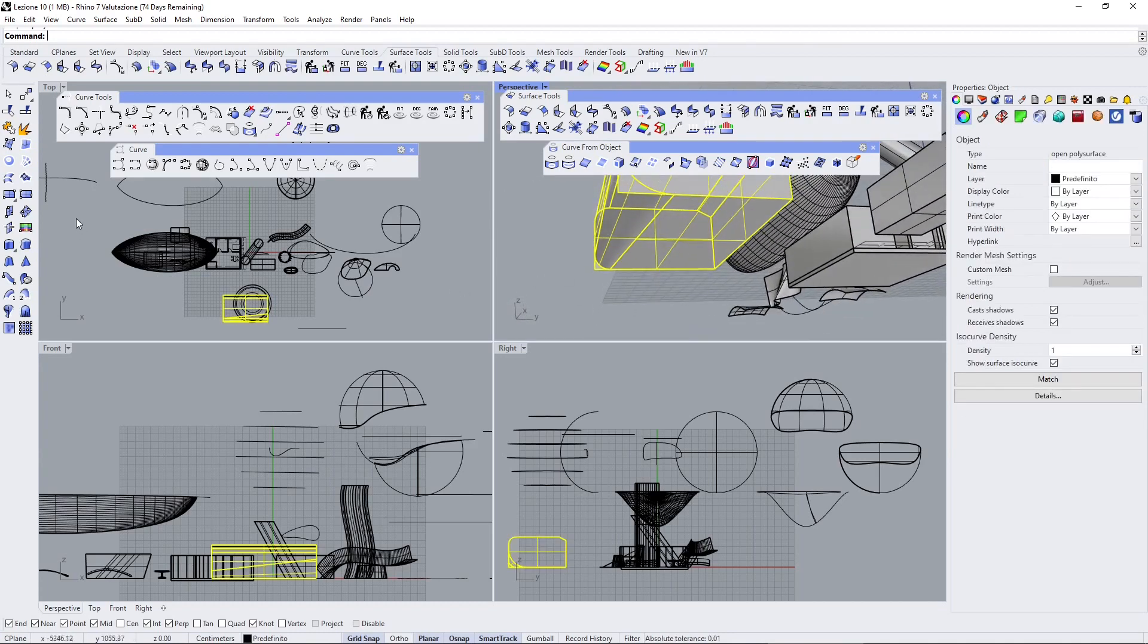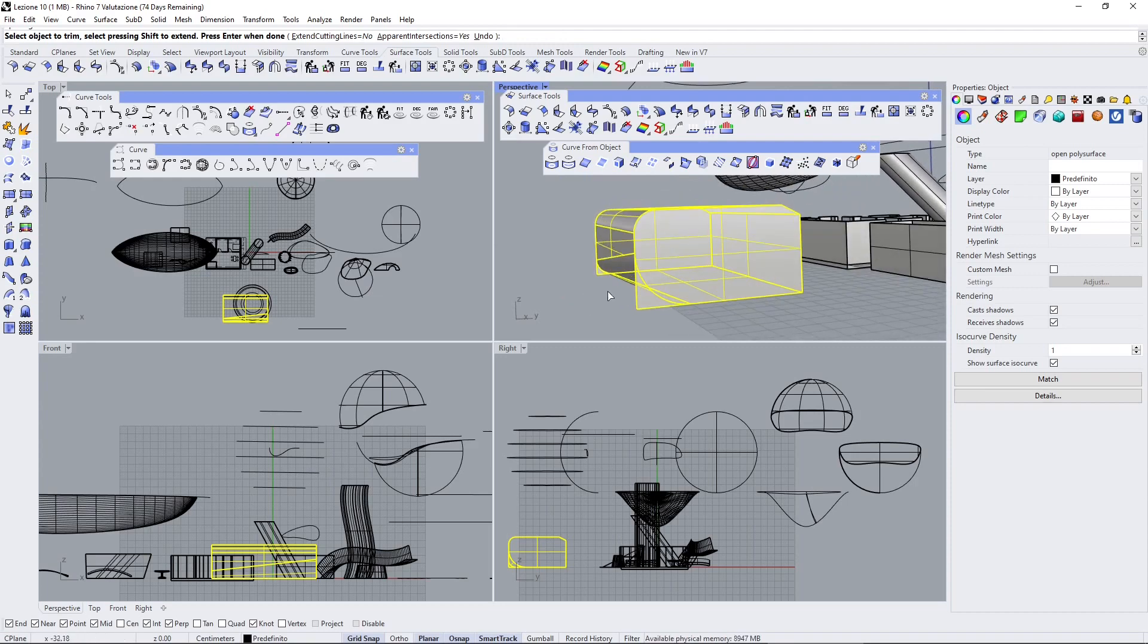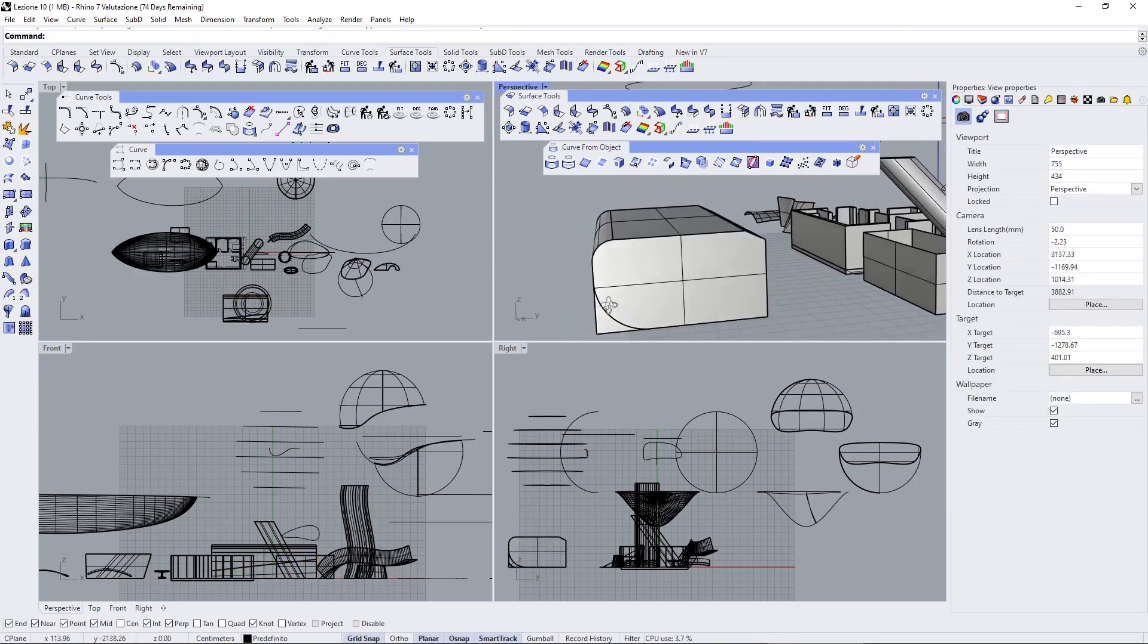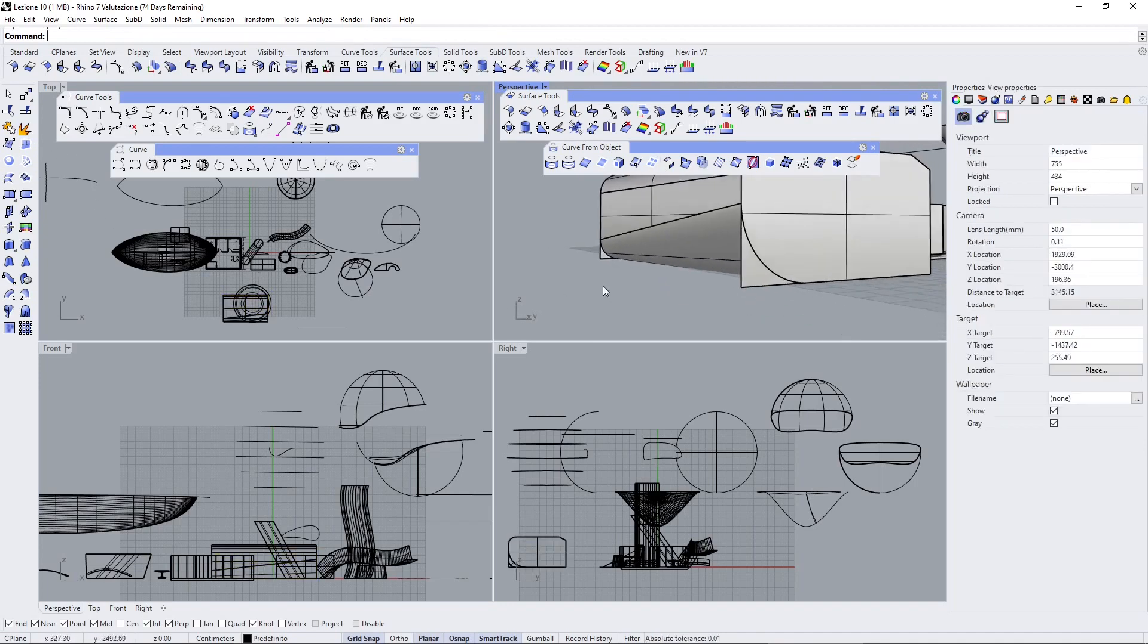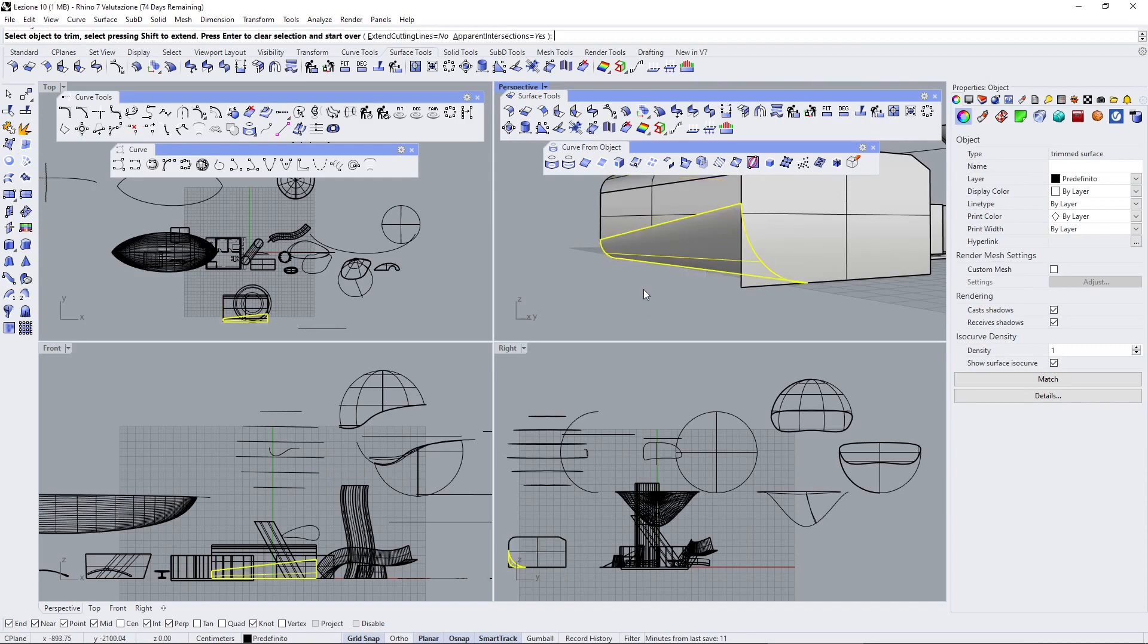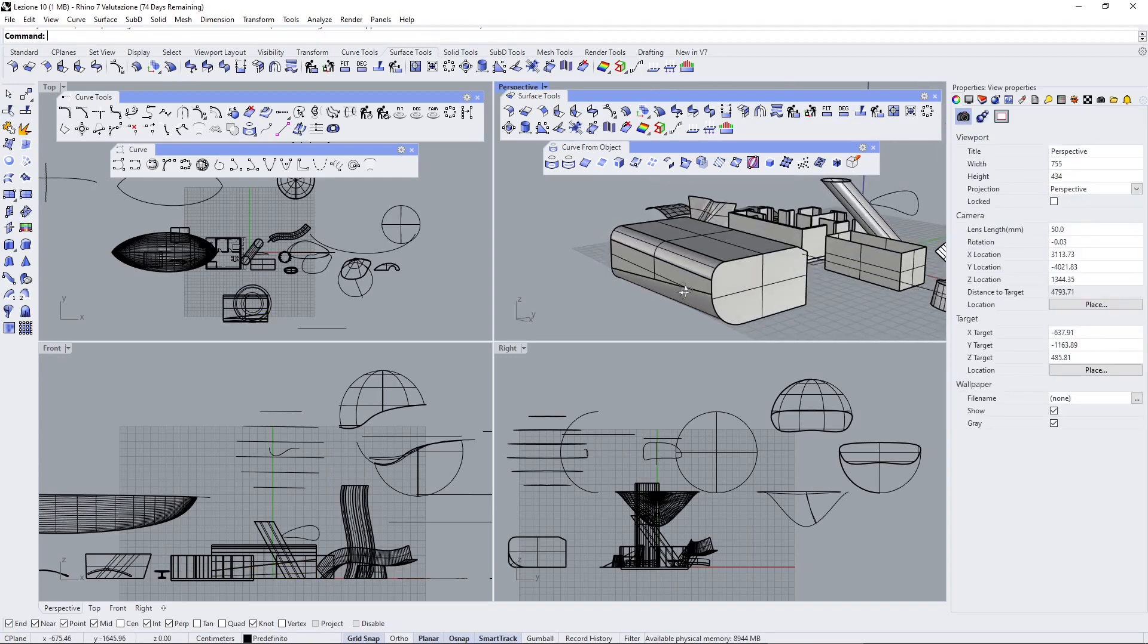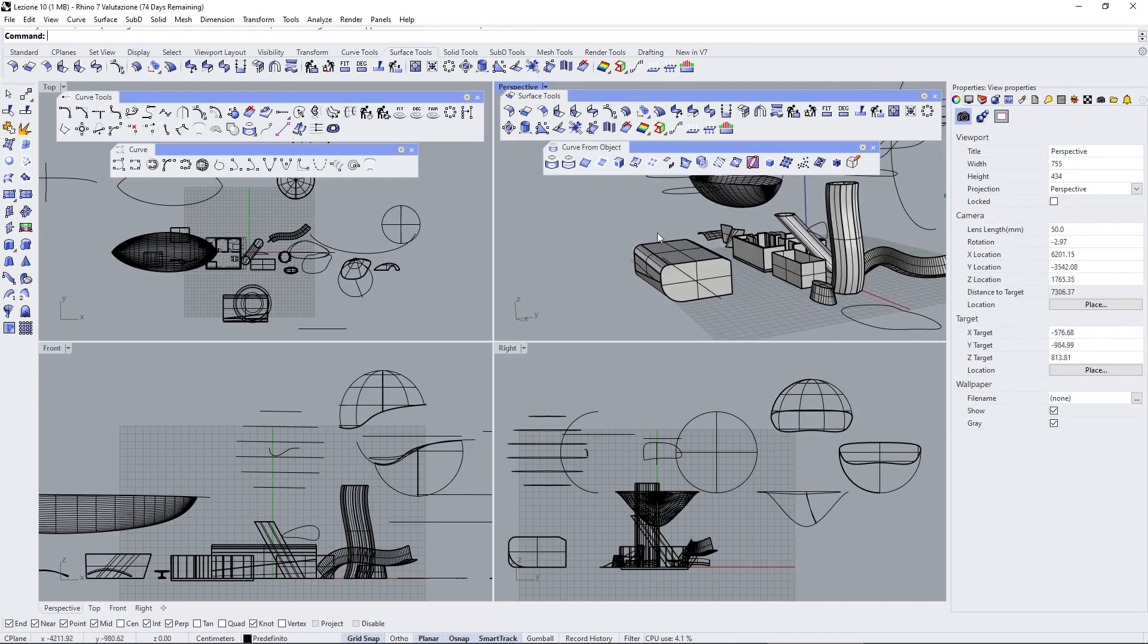It didn't trim and join everything correctly, so I need to explode and do it myself. Sometimes something could go wrong so you need to fix it manually. There you go, we have another type of fillet right there.